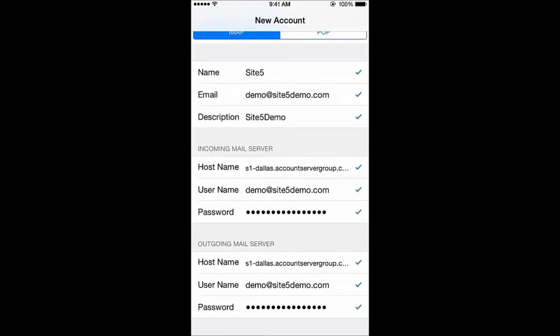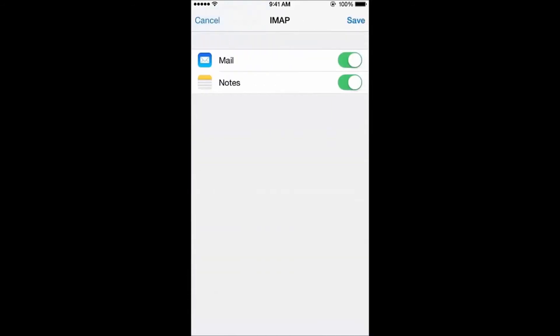If you see all checkmarks, excellent. On this screen, make sure the only option selected is Mail, and then tap Save in the top right.